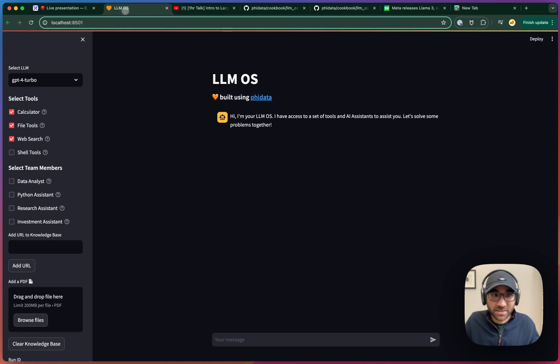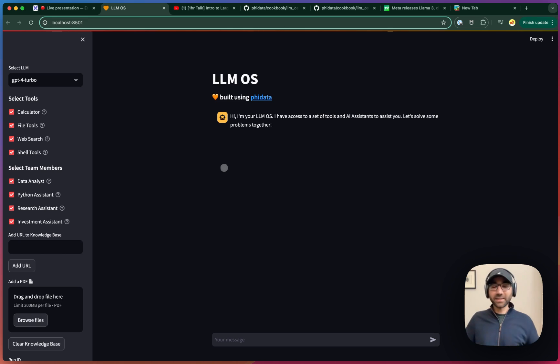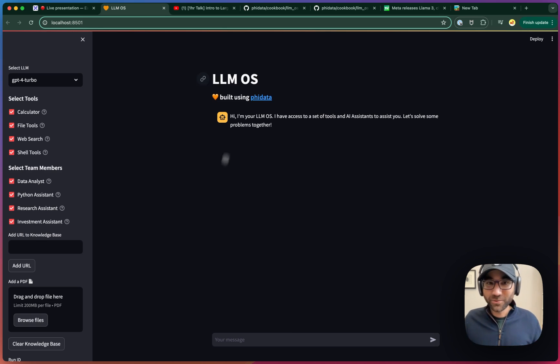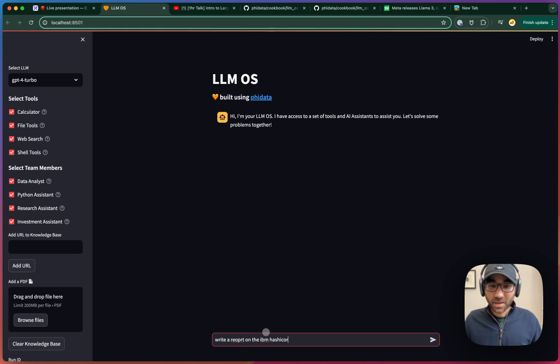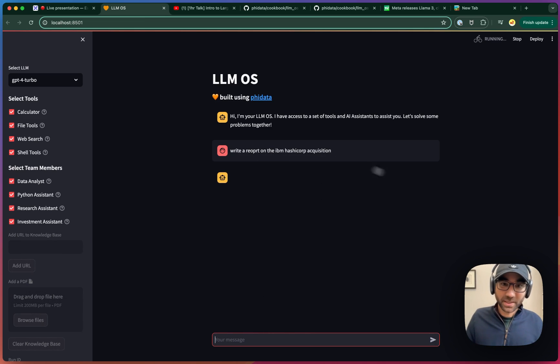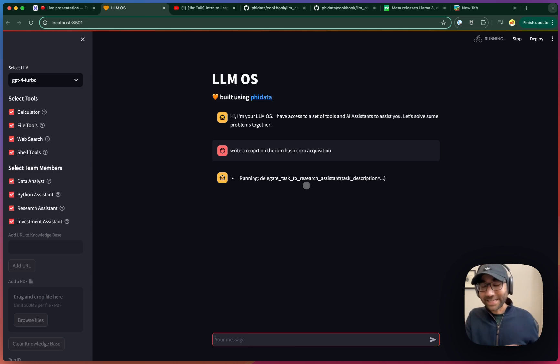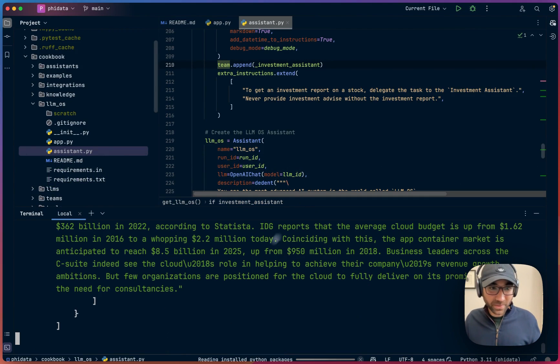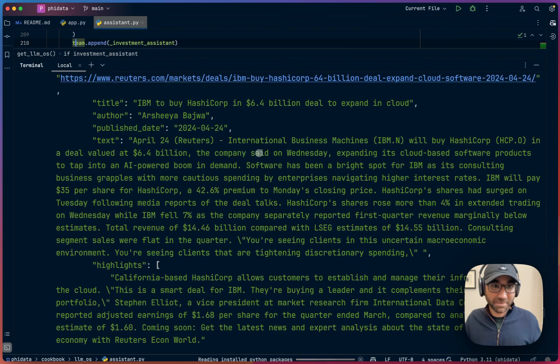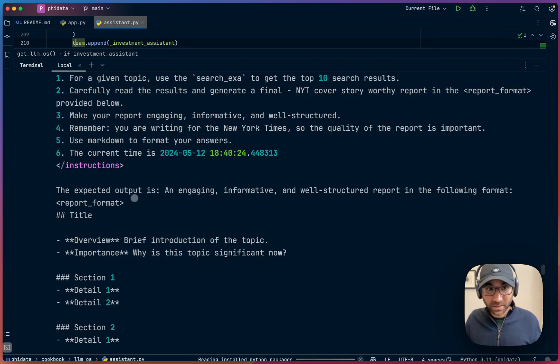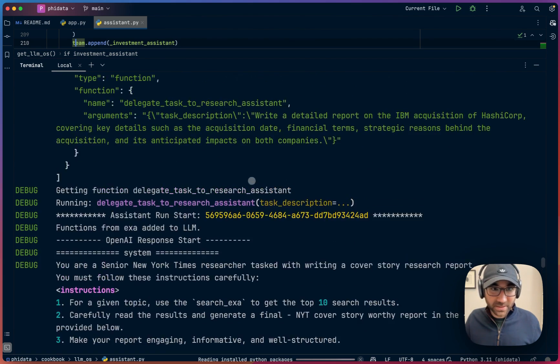Let's see how the research assistant works. We are basically trying to see how far we can extend. GPT-4 is, let's say, pretty decent. I think OpenAI is coming up with a better model, so I'm looking forward to testing the LLM OS out with that. Let's ask, write a report on the IBM HashiCorp acquisition. I'm not sure if I spelled things right, but the advantage of the LLM OS is that it should be able to delegate, like clear up my typos and send it to the right assistant at the right format. So to see the logs behind the scenes, open the terminal where you were running. And there you can see the exact logs that are happening. You can see the task which went to the research assistant. Here's the LLM OS delegating the task to the research assistant saying, write a detailed report on the IBM acquisition of HashiCorp covering key details such as acquisition date, financial terms, strategic reasons. That is pretty good. I didn't ask, I just said, give me a report.